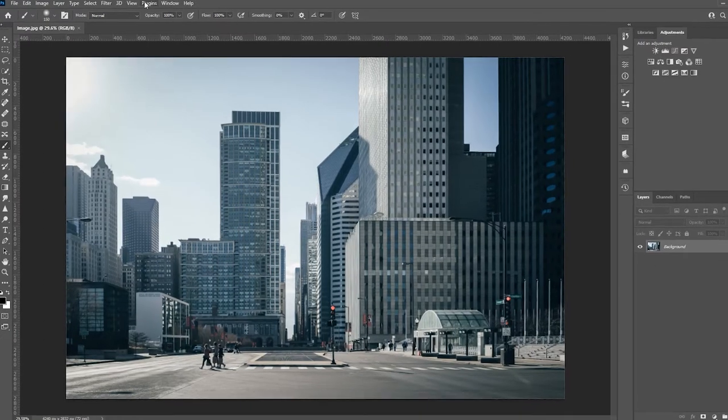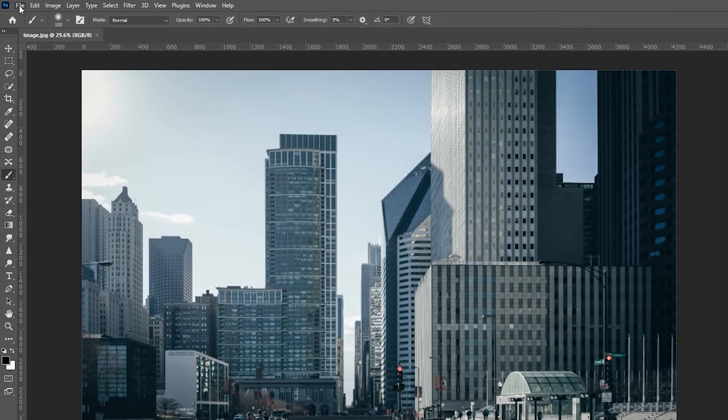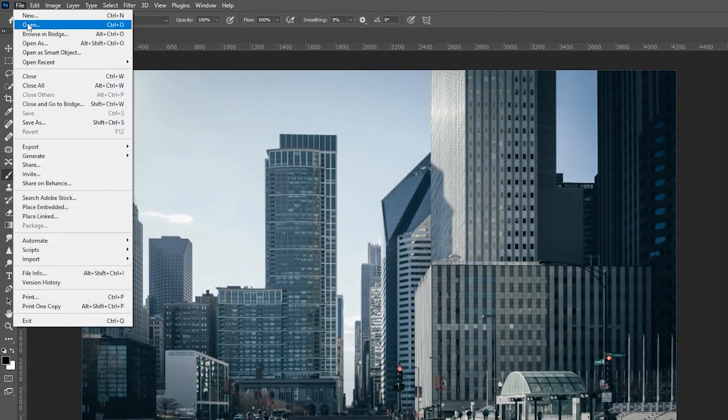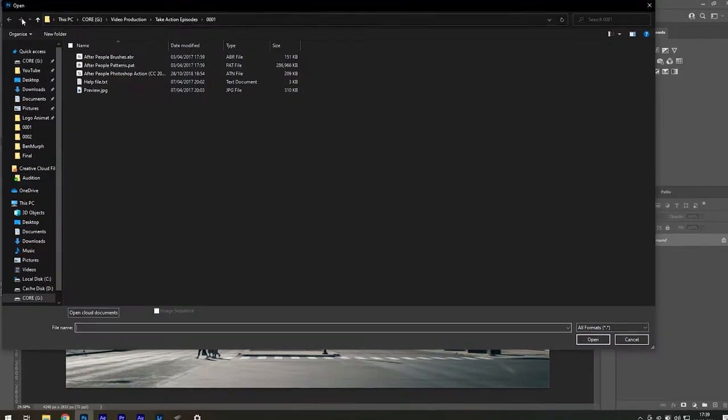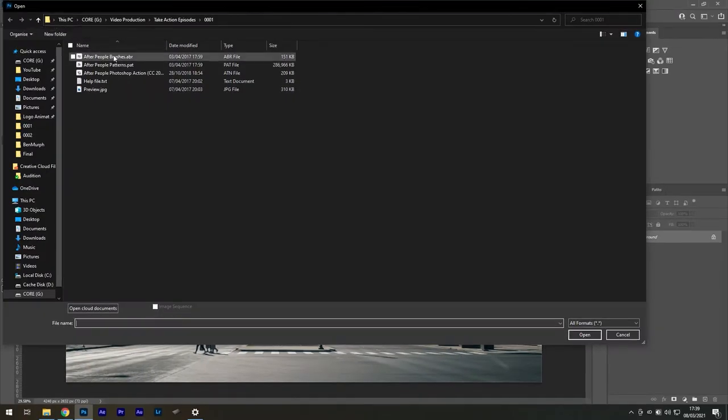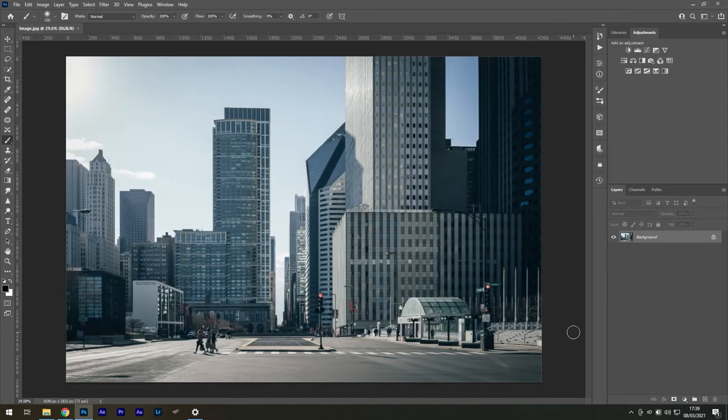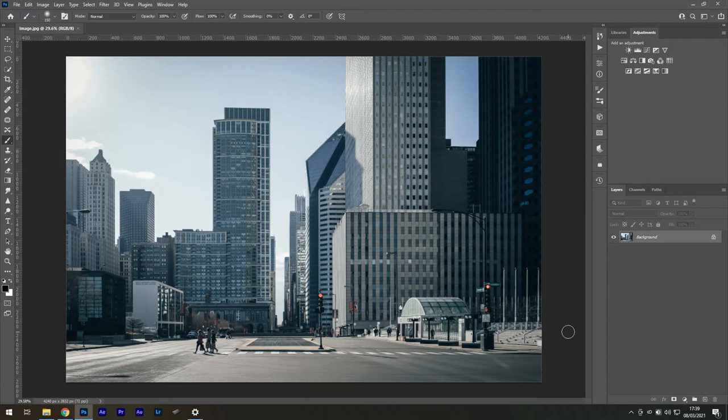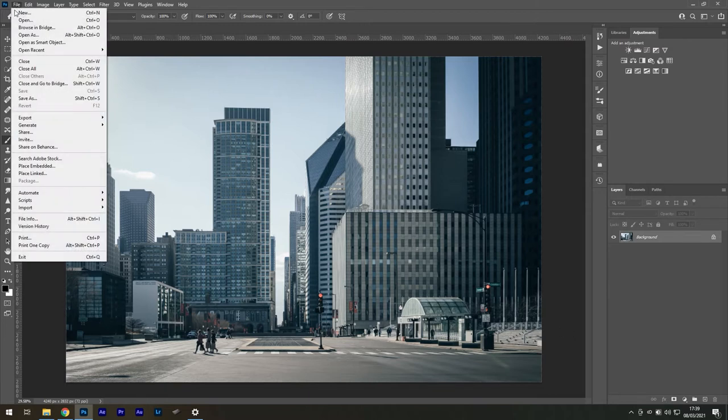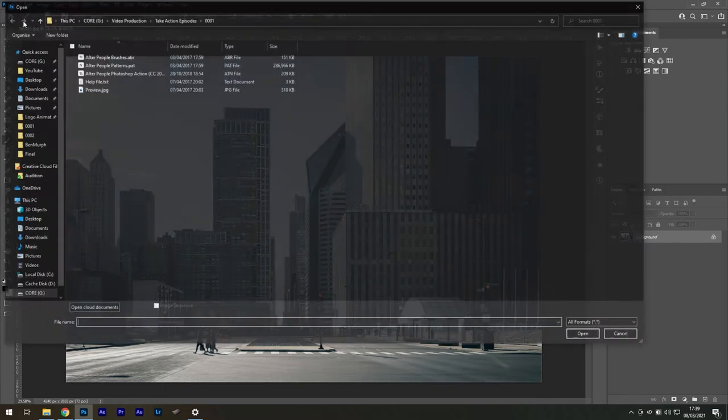In Photoshop, go to File, Open, and individually open each of these files. I'll start with the brushes. You won't see any changes on the screen, but that's now installed in the background. I'll do the same for the Pattern and Action File.